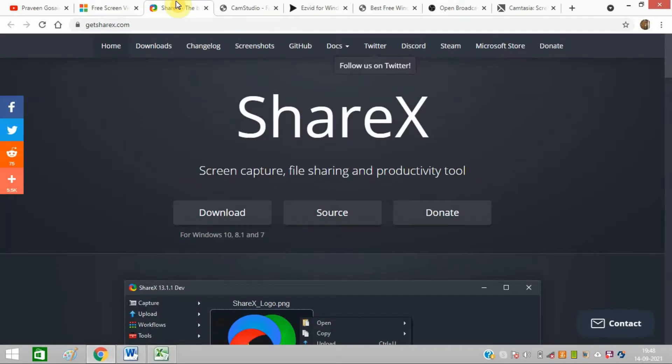The second software is ShareX, an open-source and ad-free tool that boasts almost as many custom features as paid software offers. It's very good software. I use it for screen recording and monitoring my screen for different types of work.